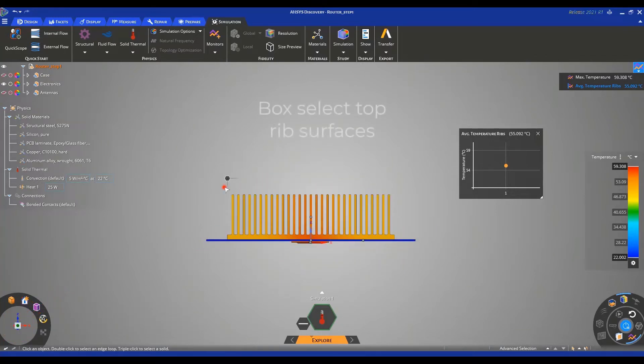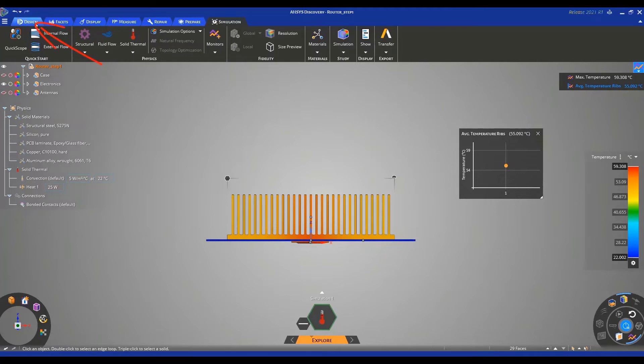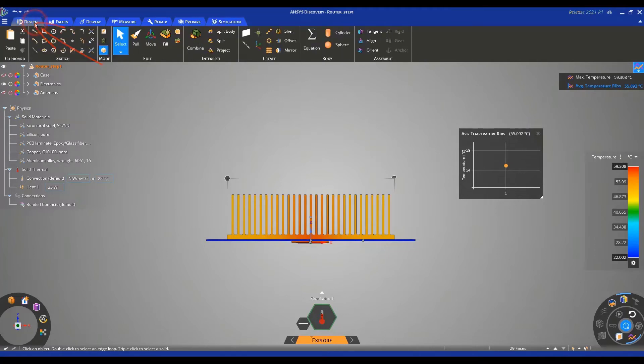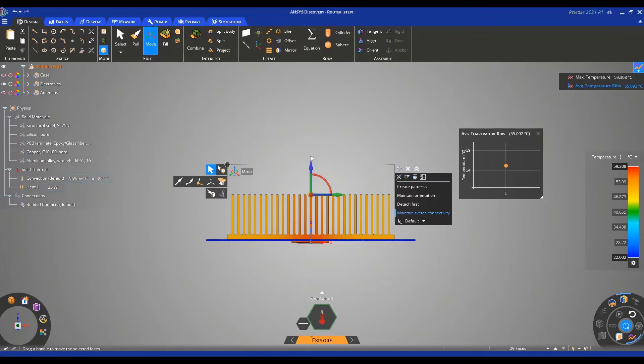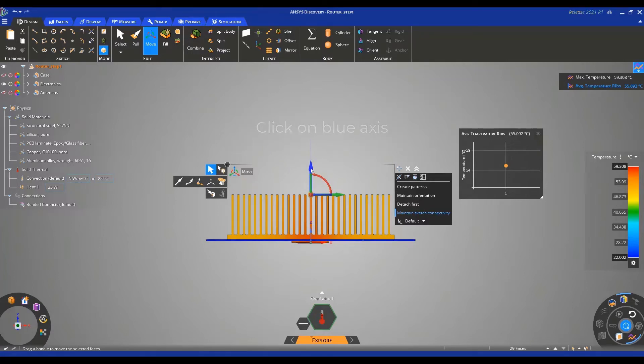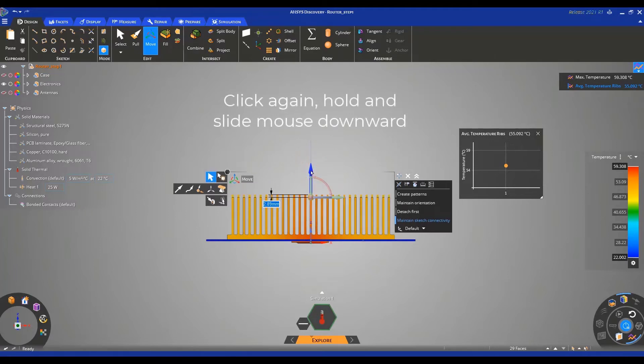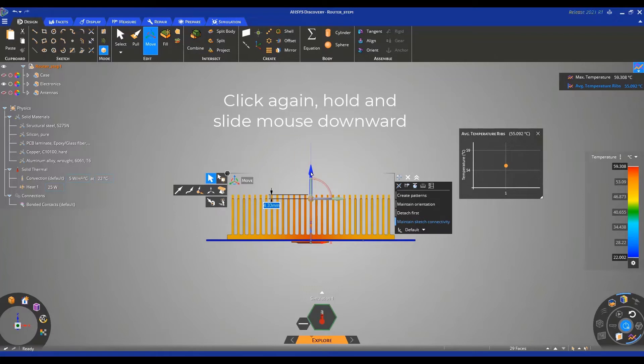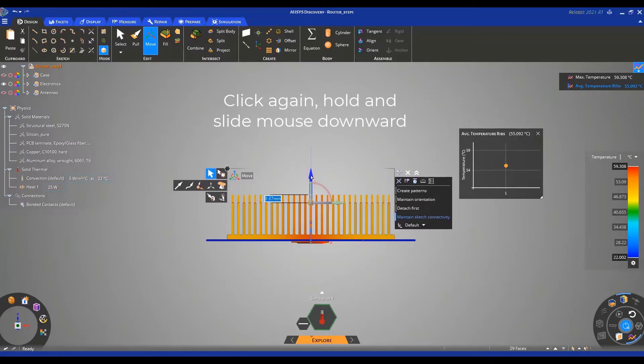Then we can box select the top surfaces of our ribs, navigate to Design and click on Move. Click on this blue axis to define which direction we want to move these surfaces in. And then, by clicking and sliding downwards with your mouse, we can reduce this size by roughly 10 millimeters.